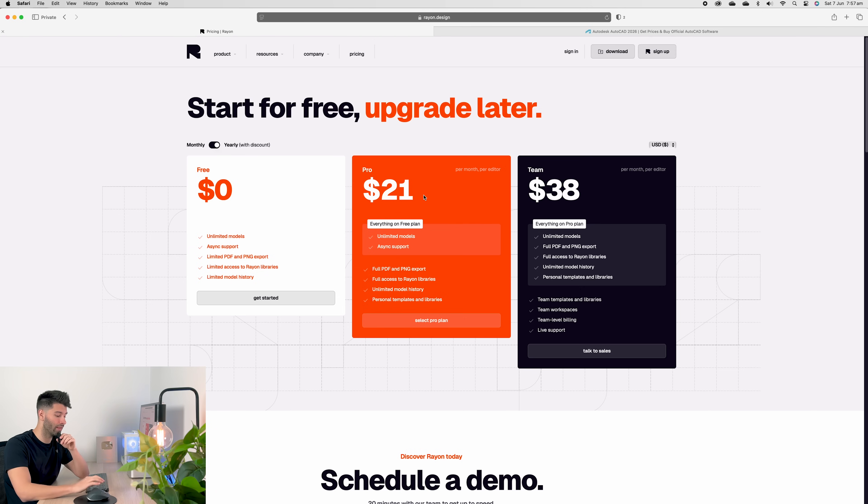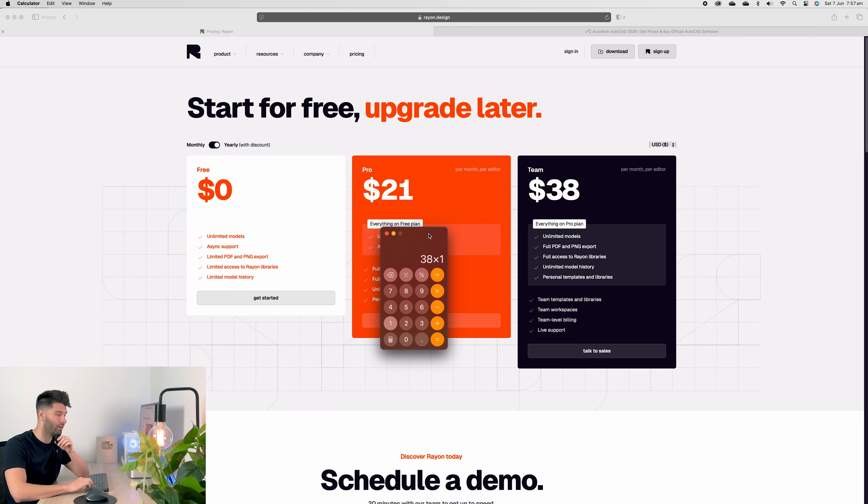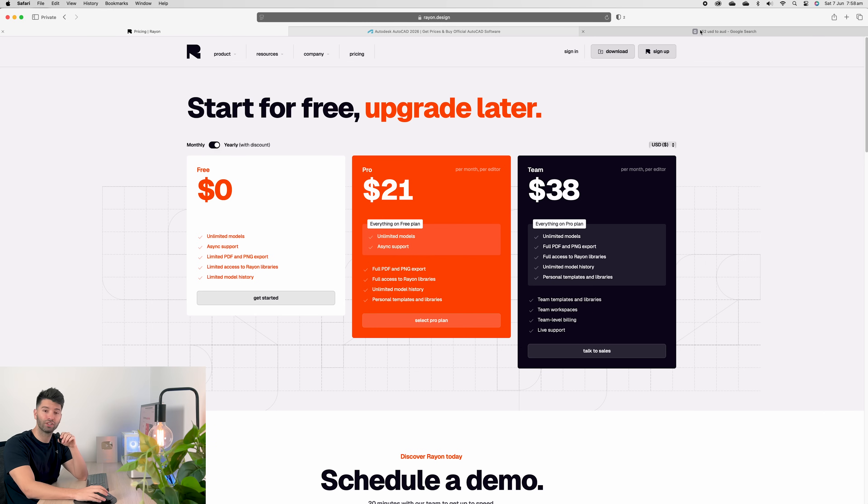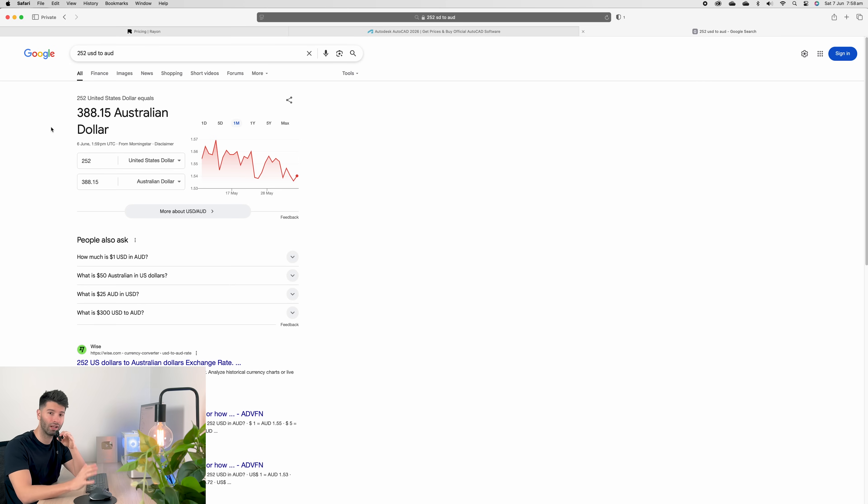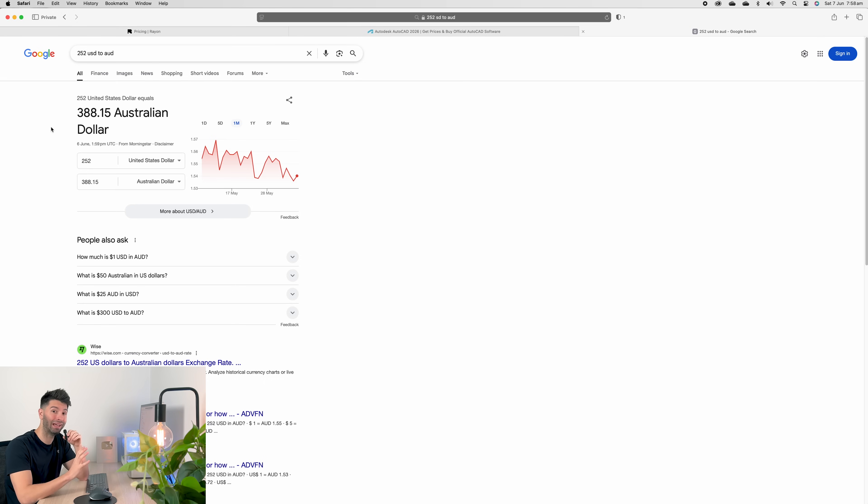$21 US a month is $252 a year. And $38 a month is $456 a year. So if you were to purchase the Pro version, it would cost you $388 Australian a year. That means you could own Rayon for nine years compared to one year of AutoCAD.